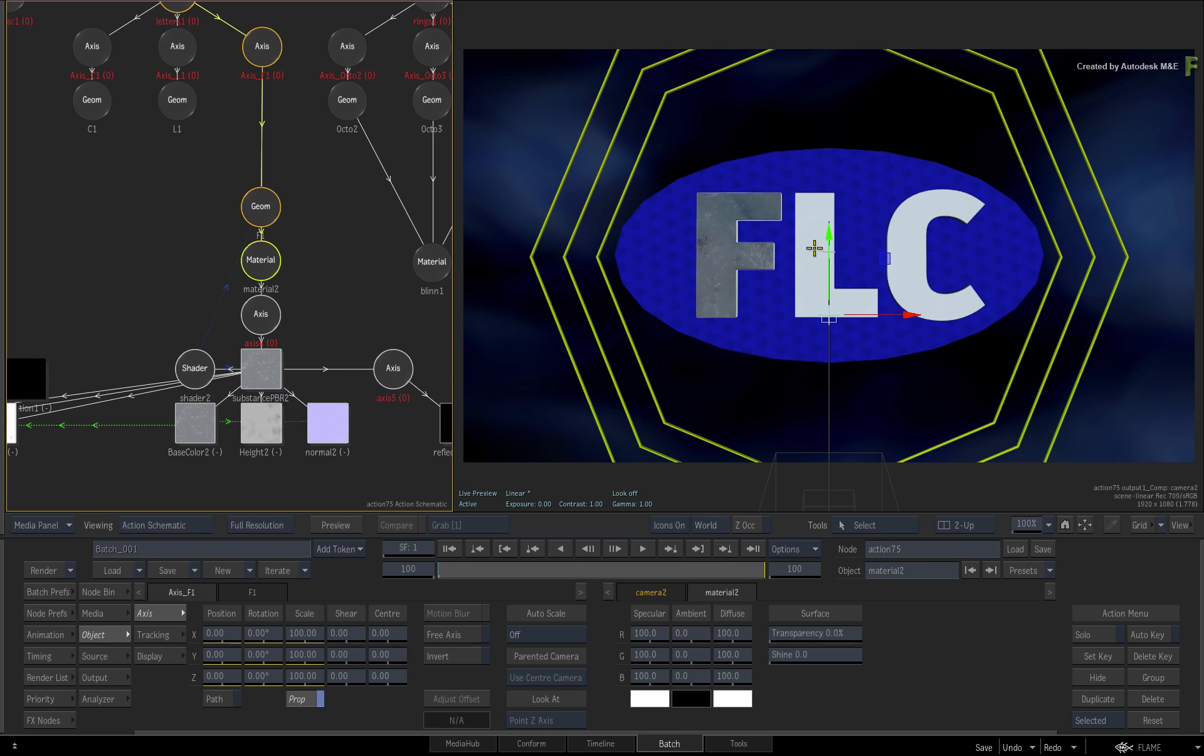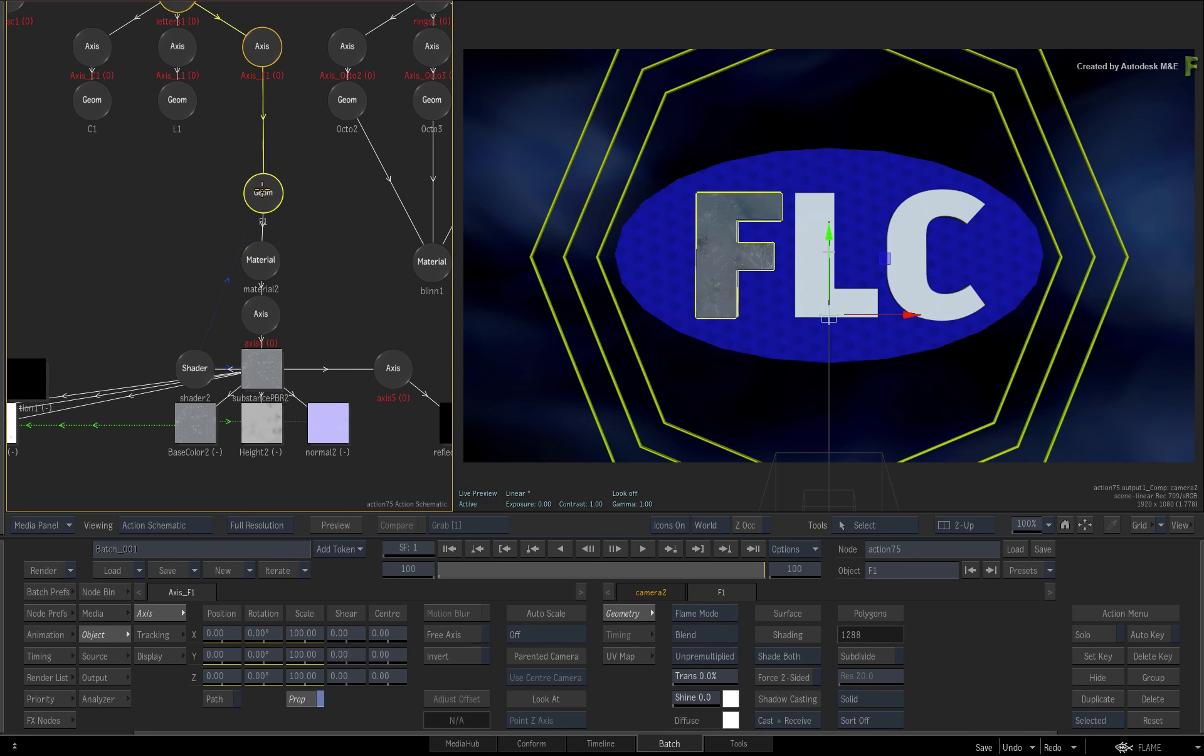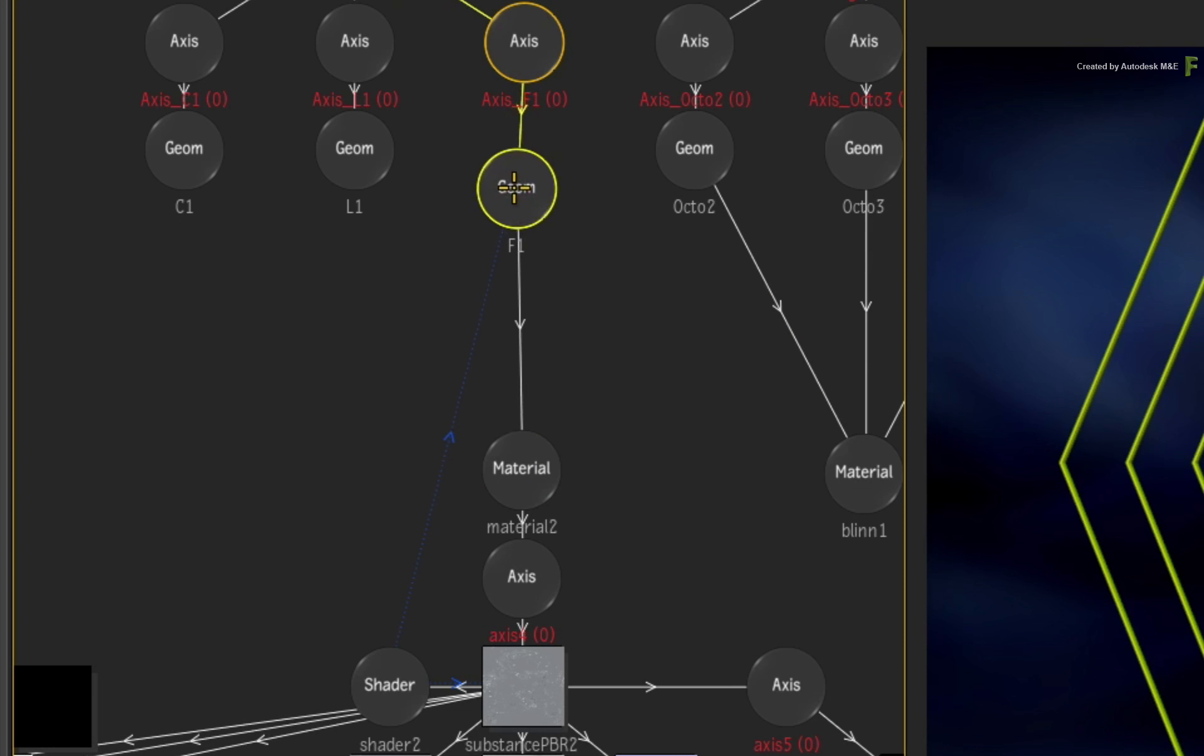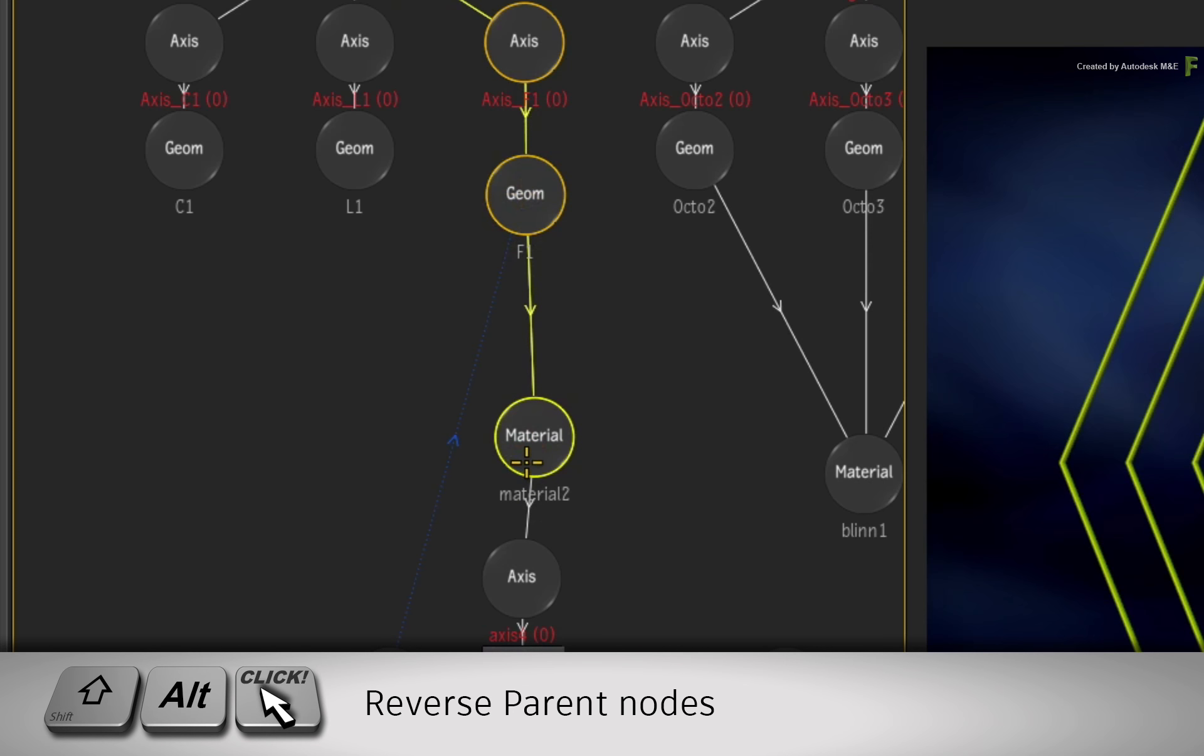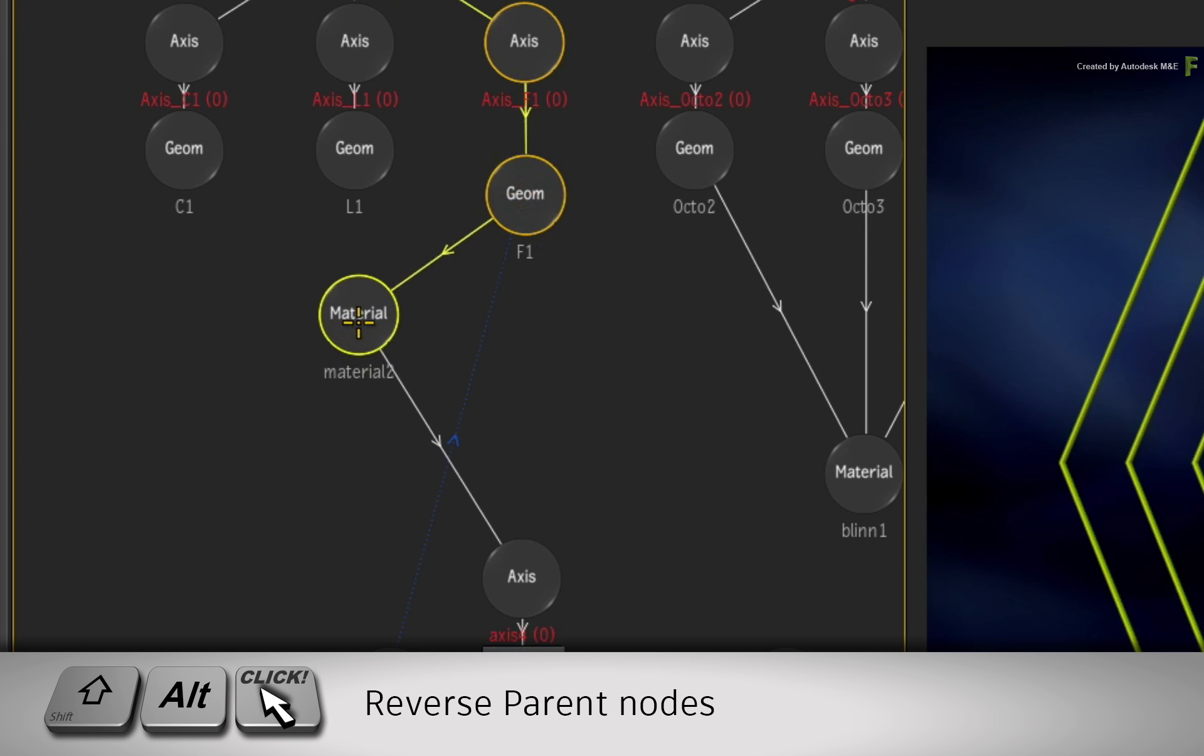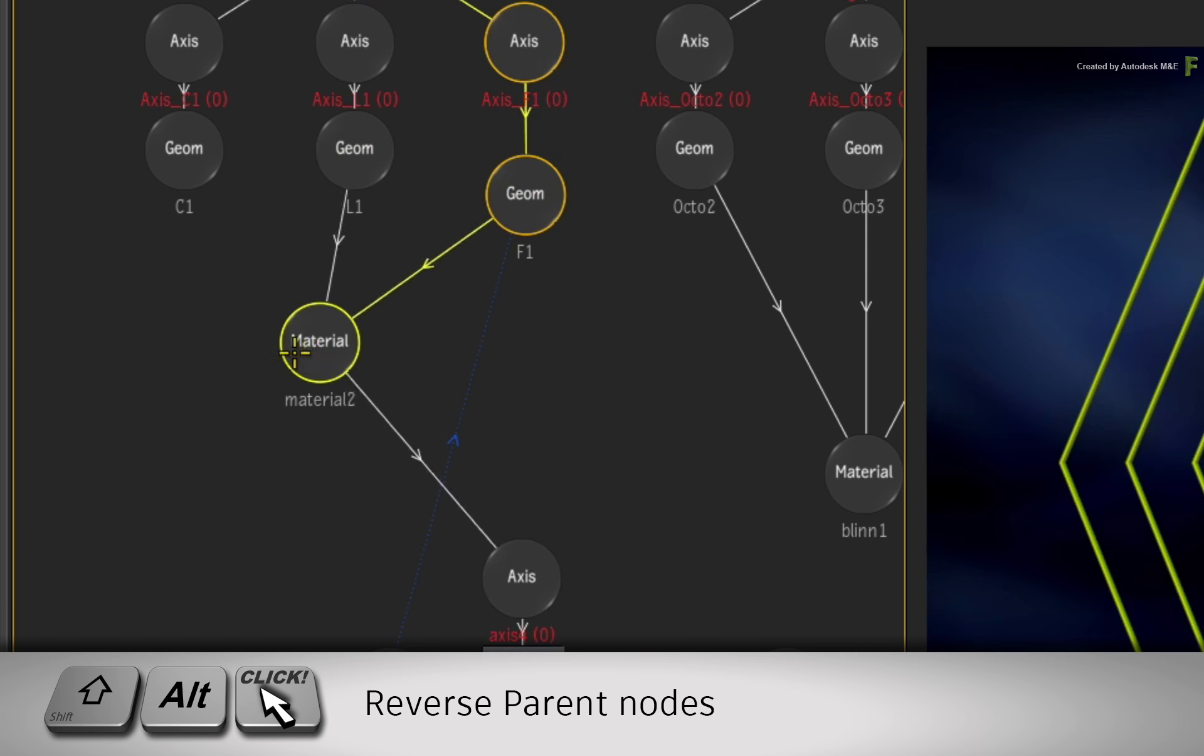Now to apply that look to the remaining letters, you need to connect up the Material and Shader node. Grab the Material node and hold SHIFT-ALT. This keyboard shortcut will allow you to reverse parent one node to many nodes in the schematic.